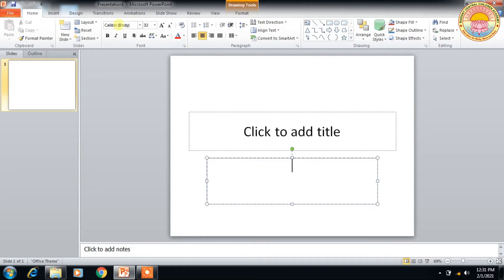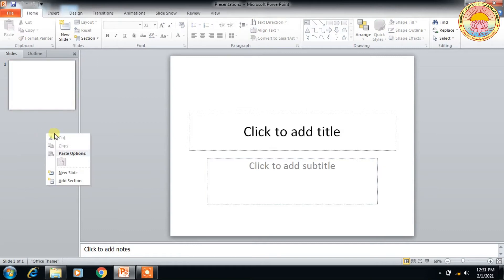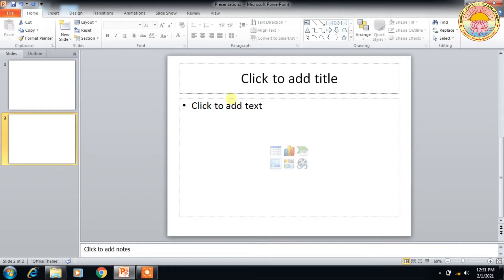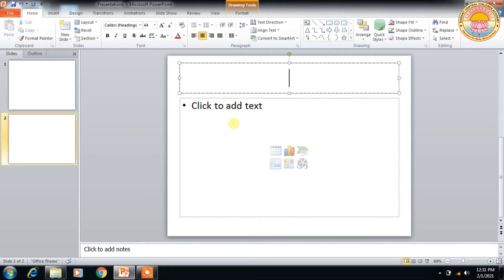So there are some different types of slide layouts. If you want to add a new slide, you have to just right-click on this section and click on new slide, and you will display another slide.